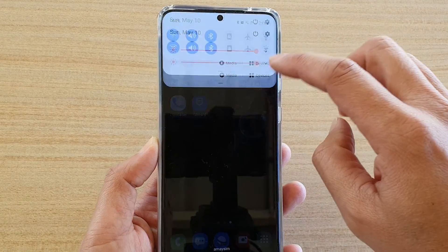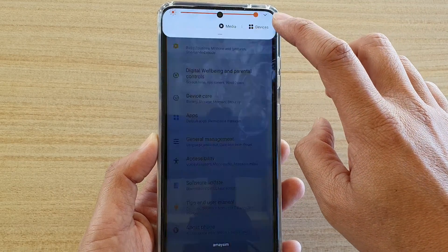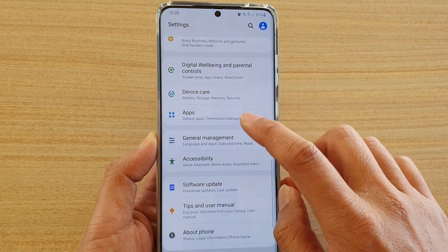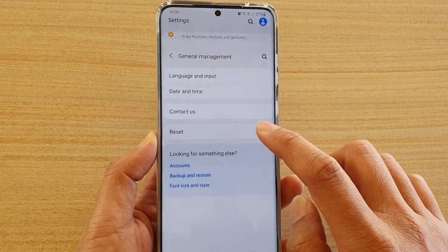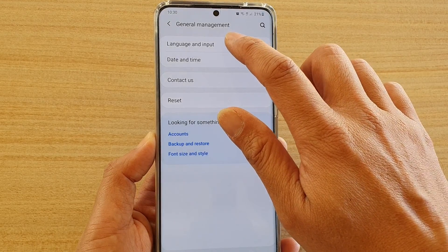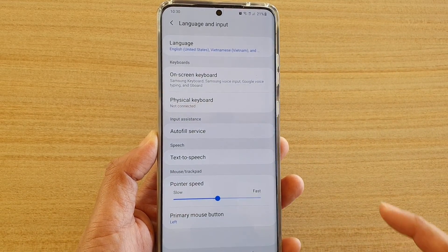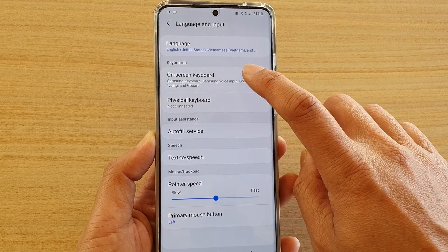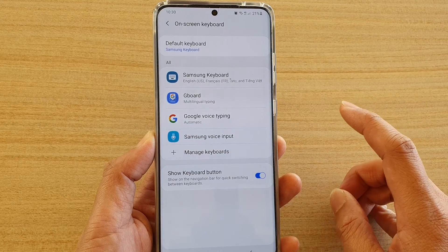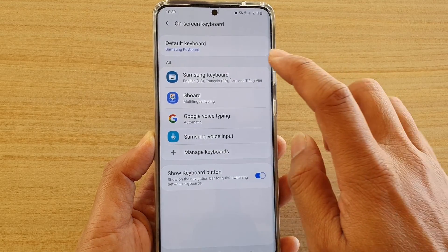Then swipe down at the top and tap on the settings icon, then tap on General Management, and then tap on Language and Input. Next, tap on On-screen Keyboard and choose Samsung Keyboard.